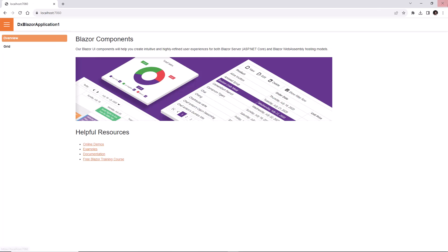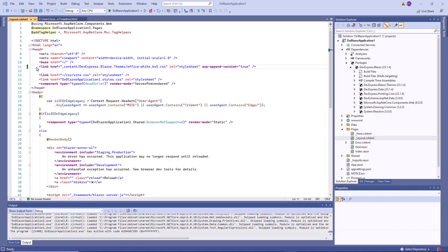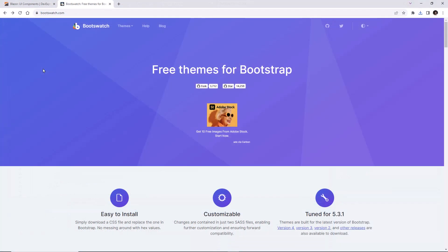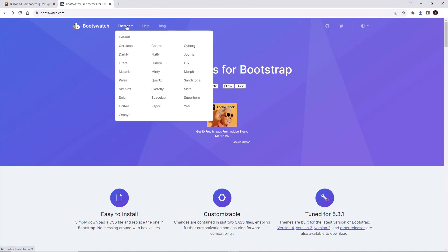If you use Microsoft Blazor templates to create an application, you should add the link to a theme stylesheet to the layout file manually. Now I'll comment out this link and show you how to apply an external Bootstrap theme. First, I should download a Bootstrap-based theme available in the Bootswatch library.